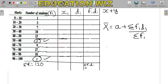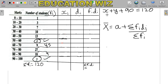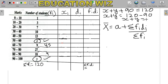Adding the constant (known) frequency terms: 1+3=4, 4+7=11, 11+10=21, 21+15=36, 36+9=45, 45+27=72, 72+18=90. So the constant terms total 90. Therefore x plus y plus 90 equals 120, which gives us x plus y equals 30. This is Equation 1.